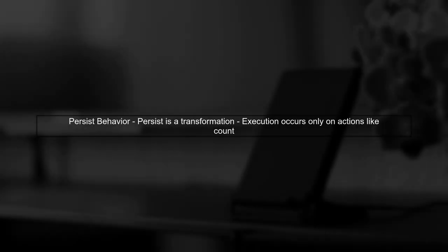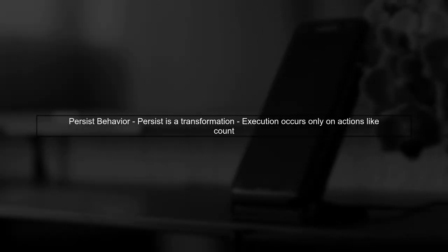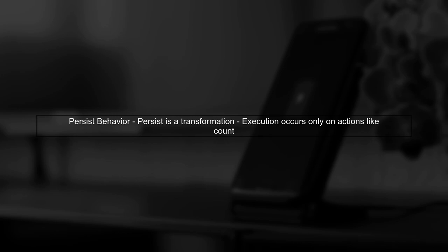To answer your question, persist is considered a transformation because it sets up the caching mechanism, but it does not trigger execution until an action is called.